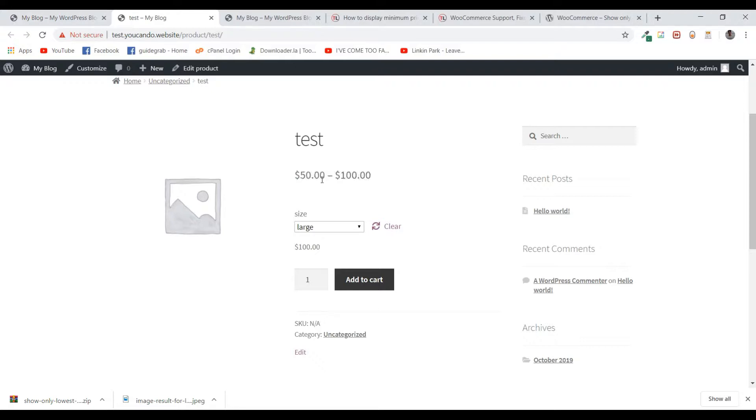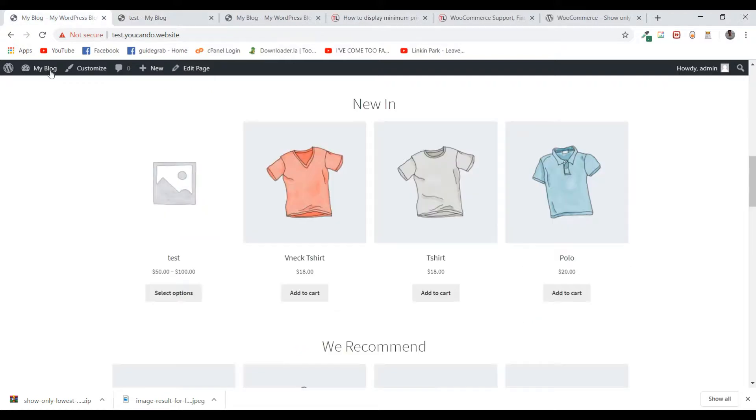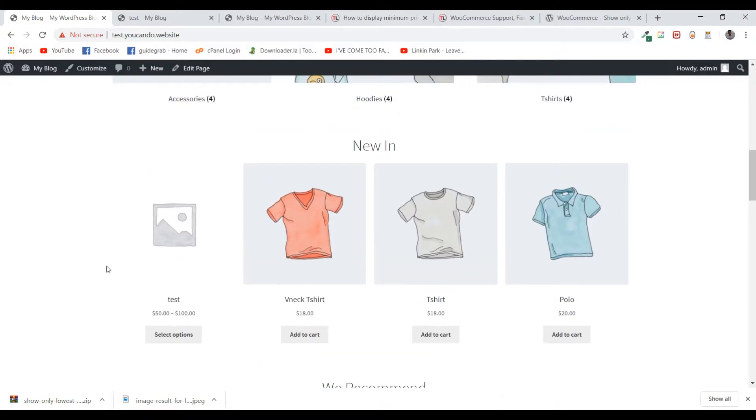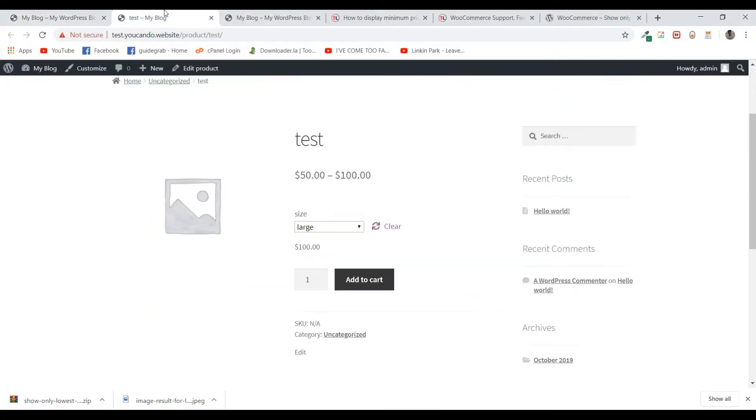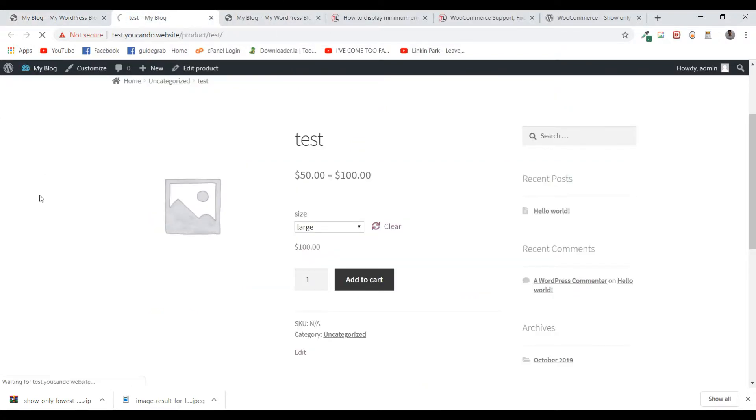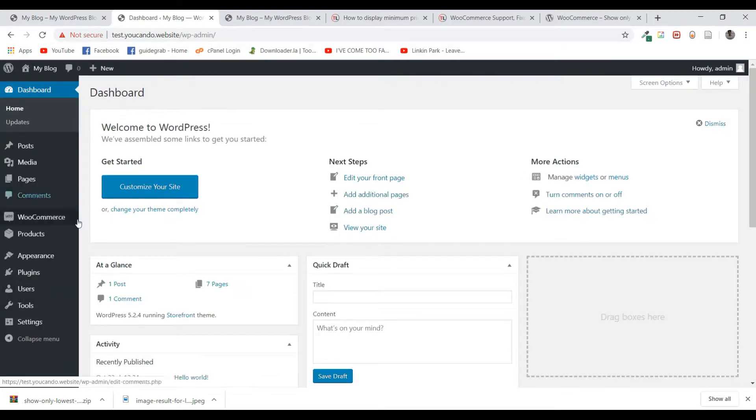In this video we'll be fixing this issue, and by the end we'll be able to show the lowest price on the front. So let's get started. All you need to do is go to your dashboard and add a plugin.